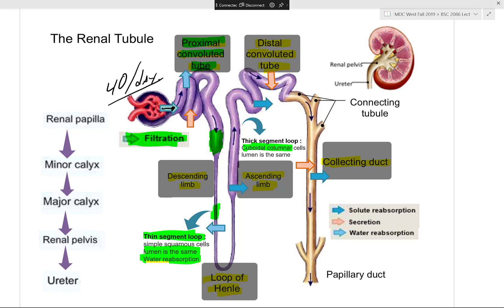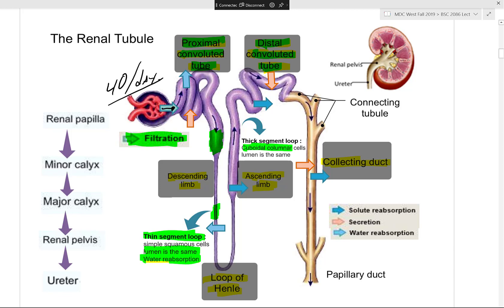In the distal convoluted tubule, further ion reabsorption occurs — particularly sodium. Aldosterone acts on the distal convoluted tubule to stimulate sodium reabsorption. While the proximal tubule also reabsorbs sodium, the primary site associated with aldosterone is the distal convoluted tubule. Learn the distal convoluted tubule for sodium reabsorption and aldosterone activation.